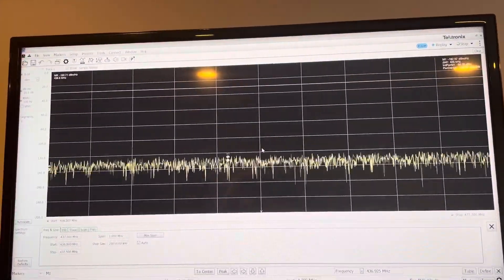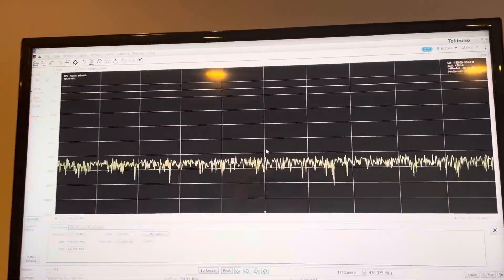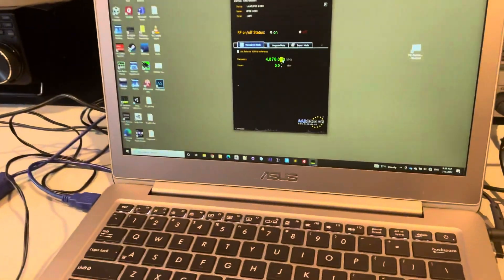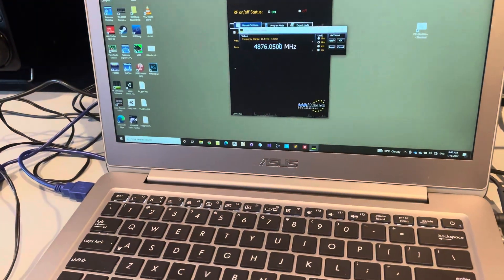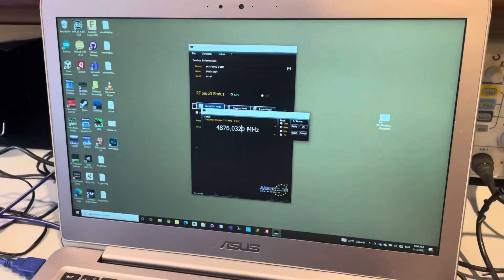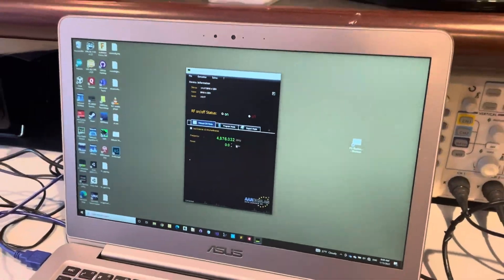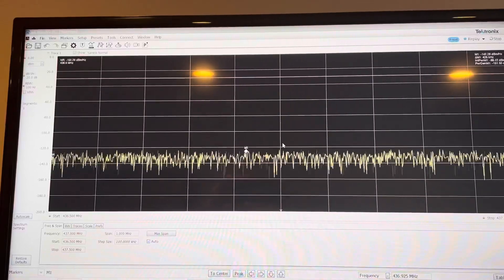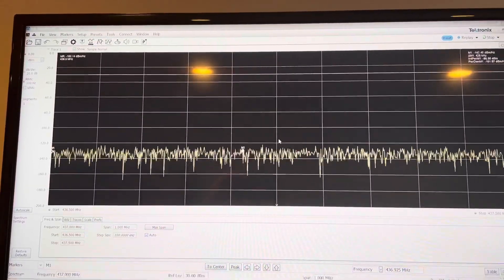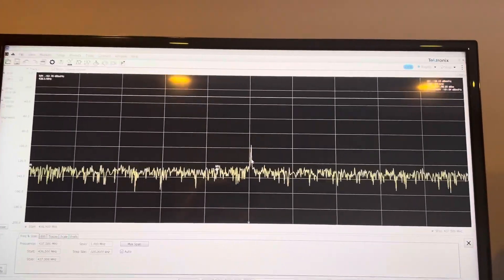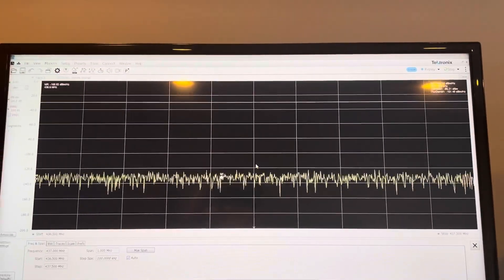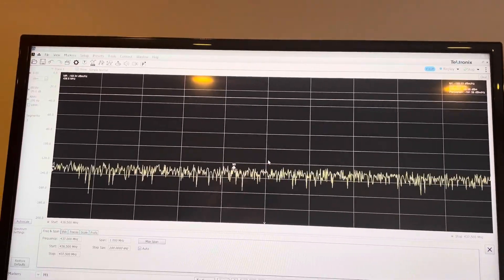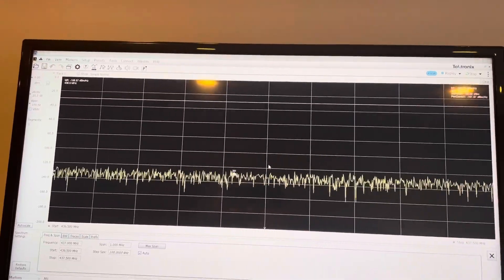There we go, so now we're off center. Put it back. There we go. So pretty satisfied that we're actually up-converting and down-converting as we expect.